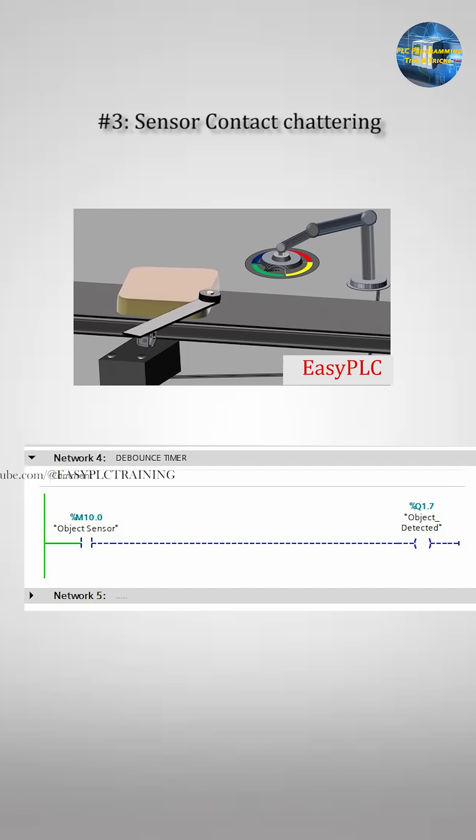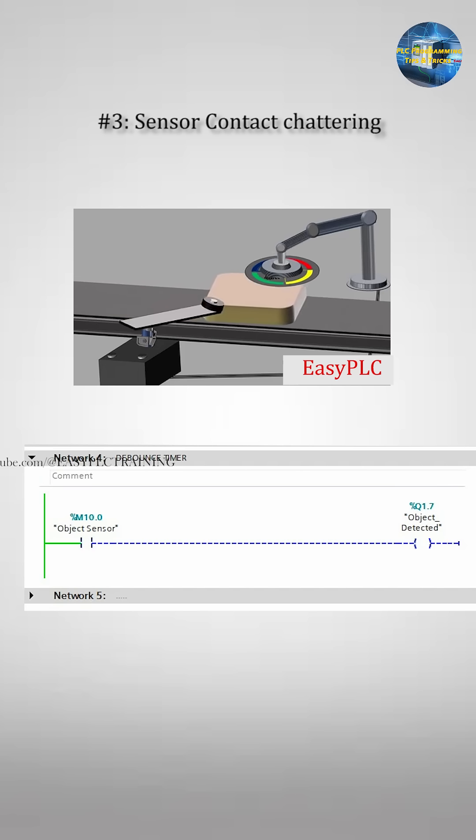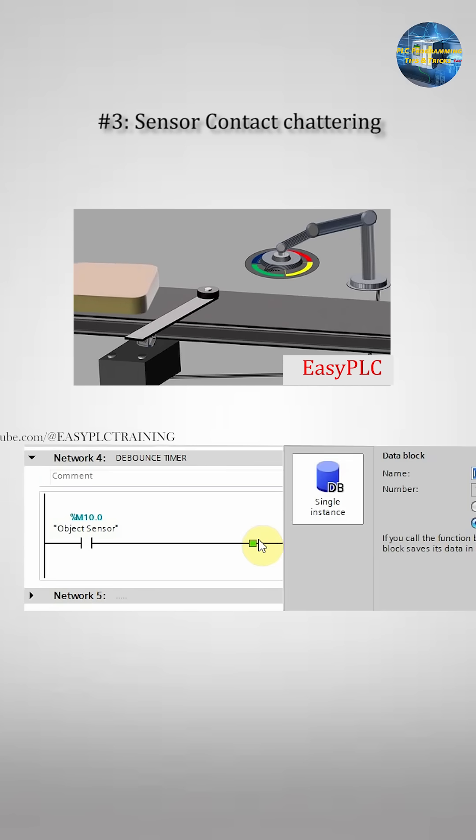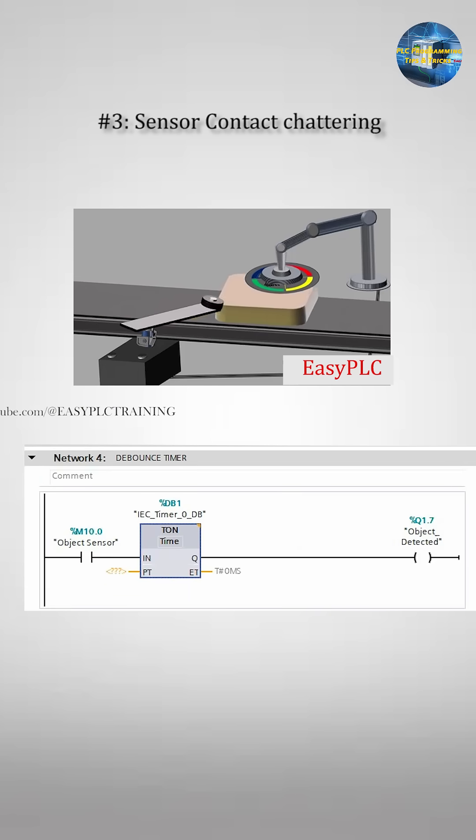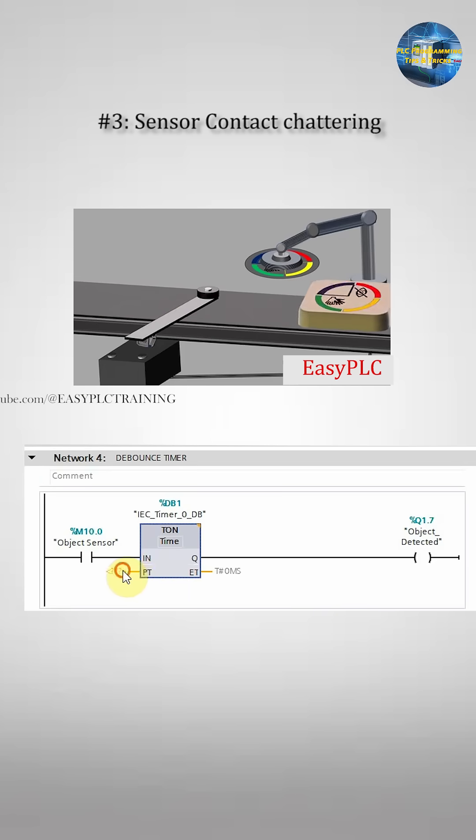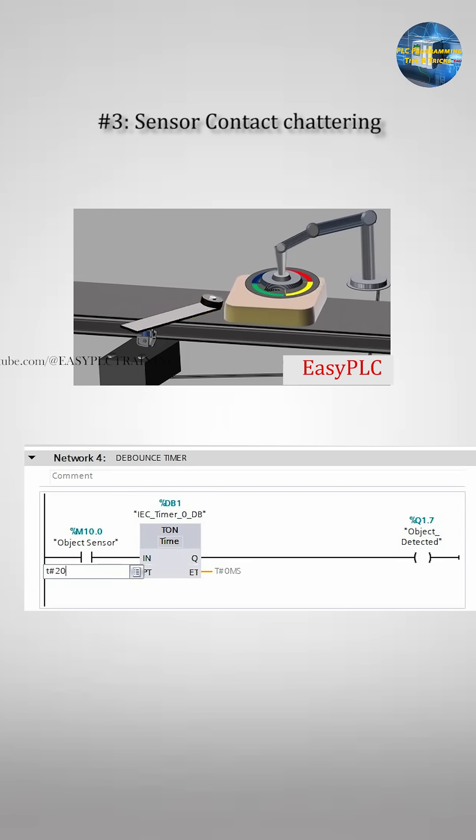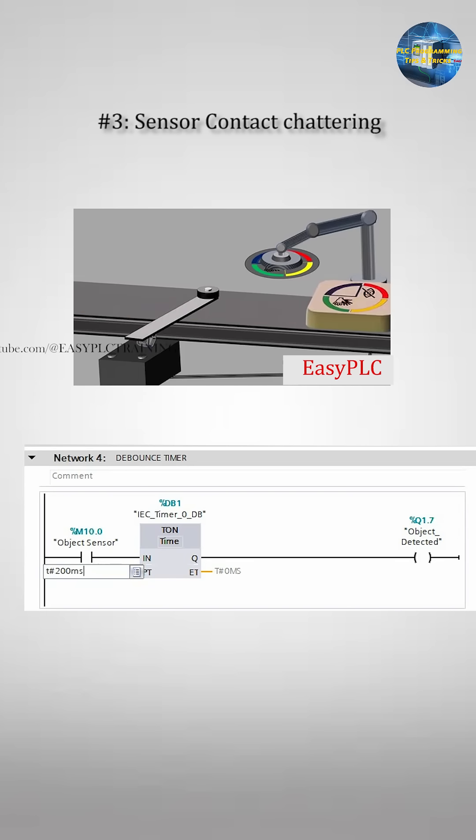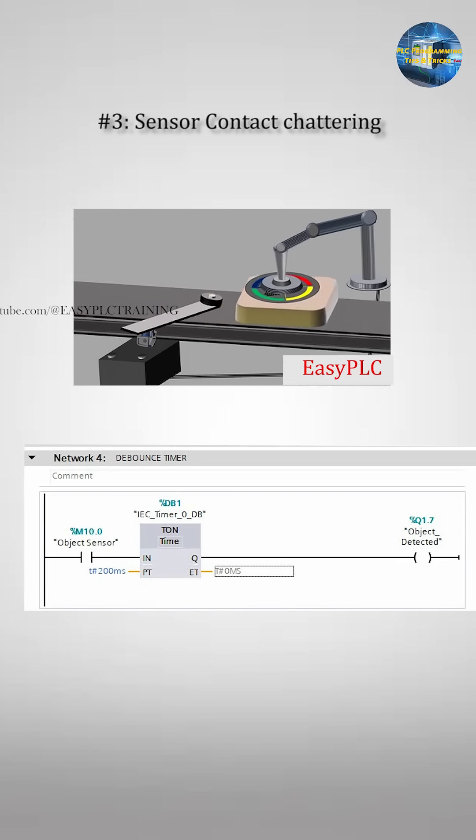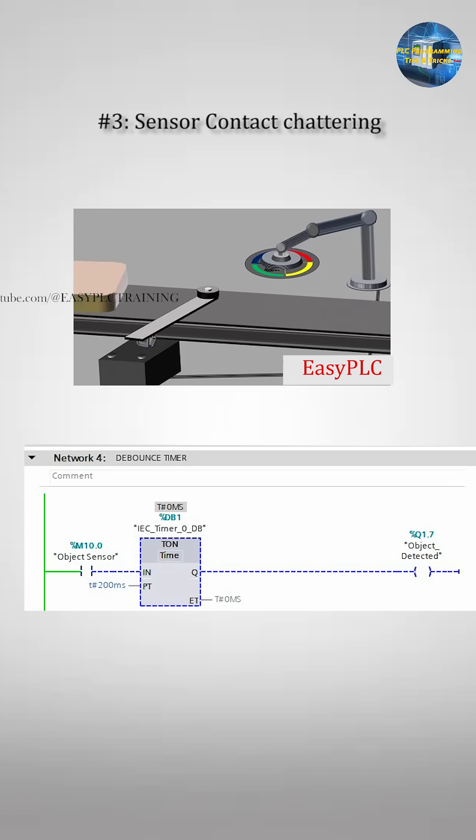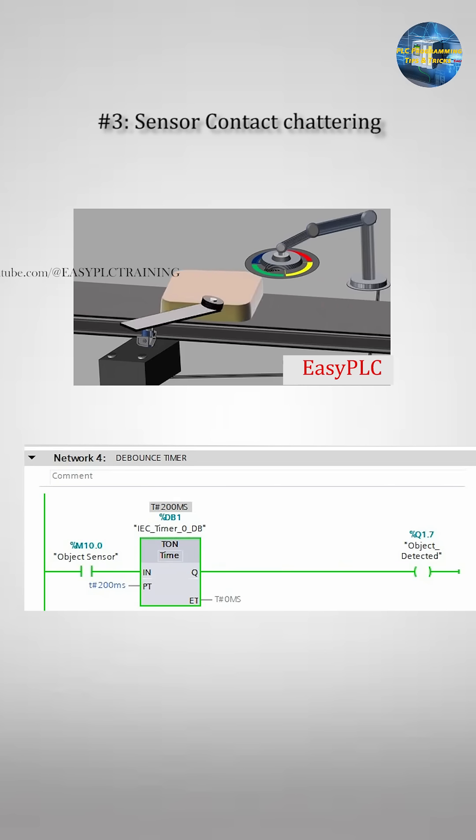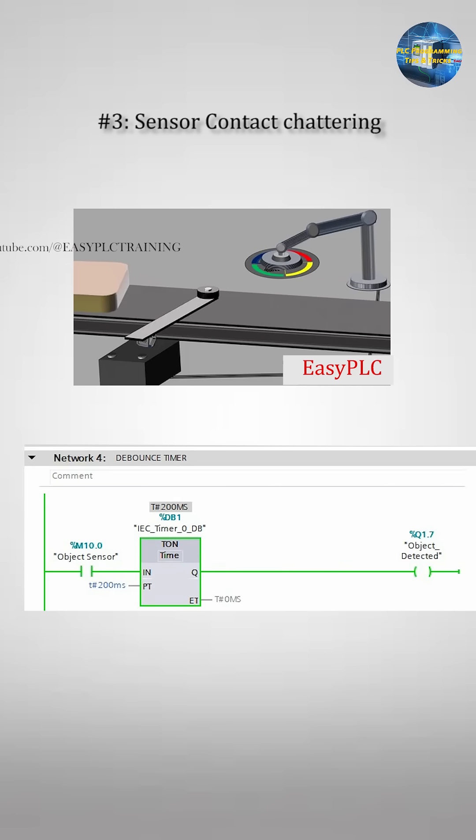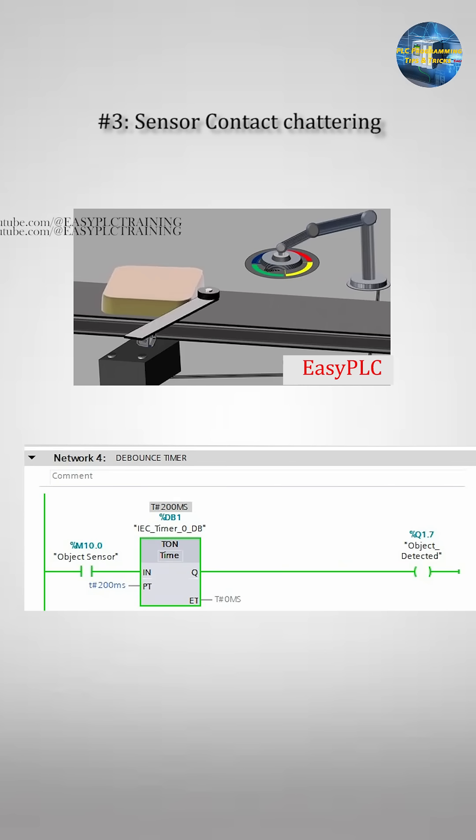This results in multiple rapid on-off transitions which can cause false multiple detections. To prevent this, a debounce timer typically set to around 200 milliseconds is used. This timer filters out the unstable signal and ensures that only one clean stable detection is generated.